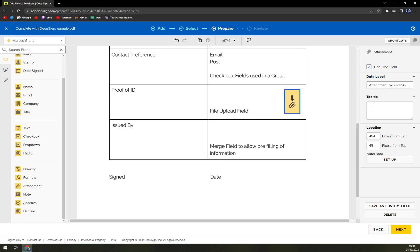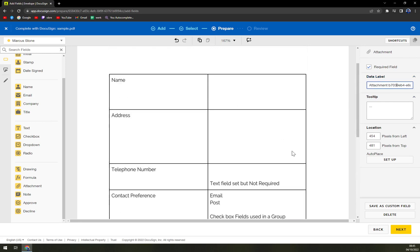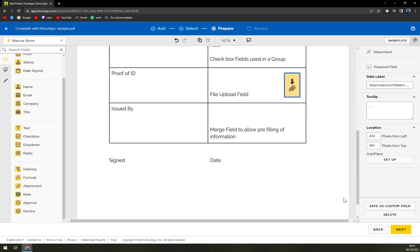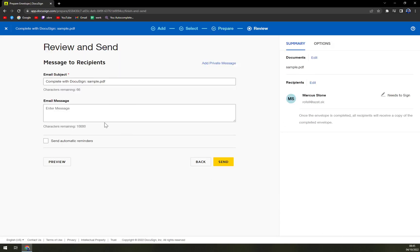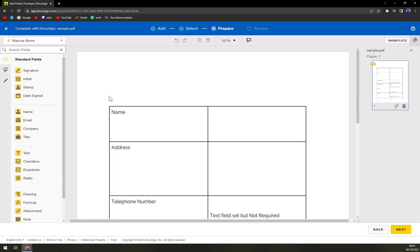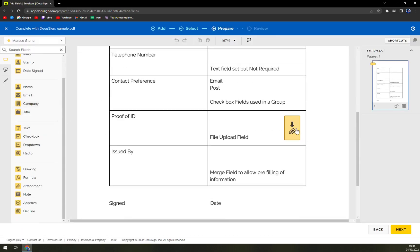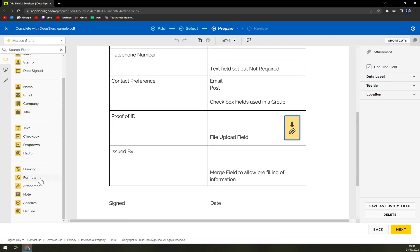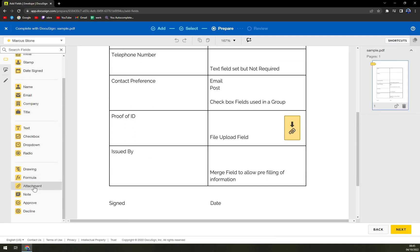Basically everything of this data label and attachment is in there. We hit next, email subject for example marker stone and many more. We have review and send, just like that you can add the attachment itself.